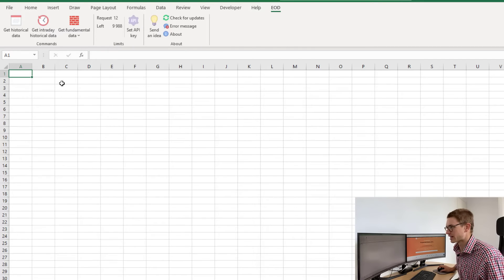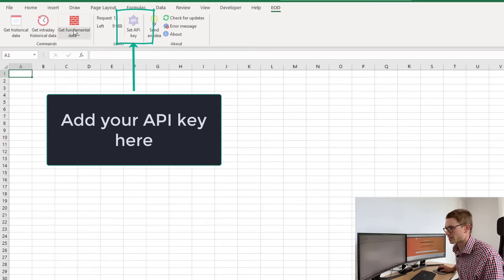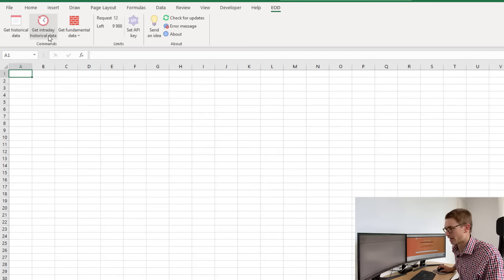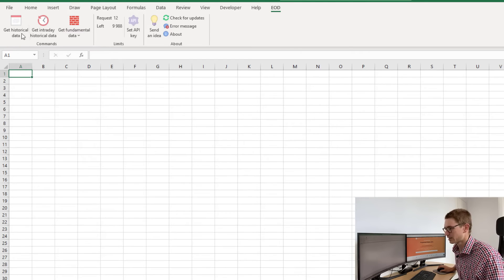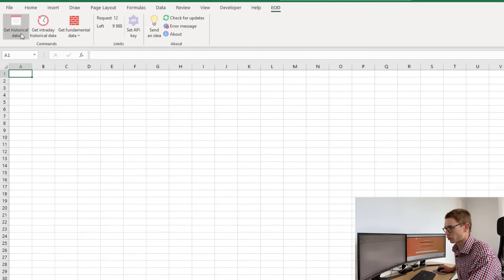Now if we go to the end of day tab, we can see three options here: get historical data, get intraday historical data, and get fundamental data. Let's first start with get historical data.